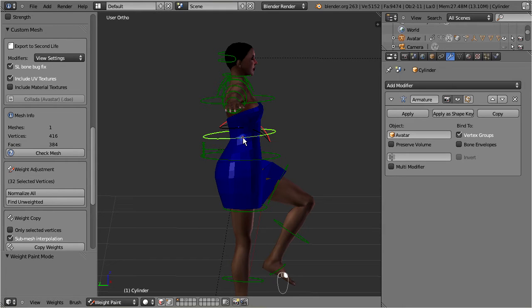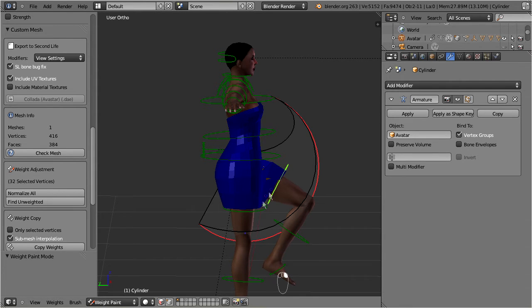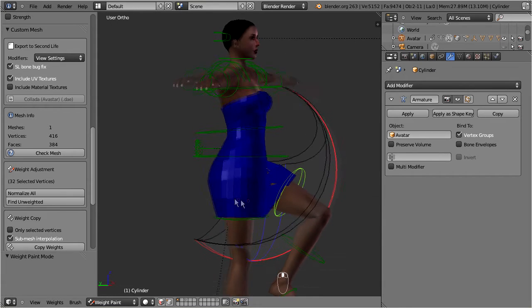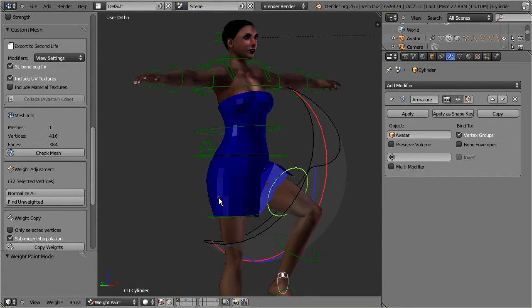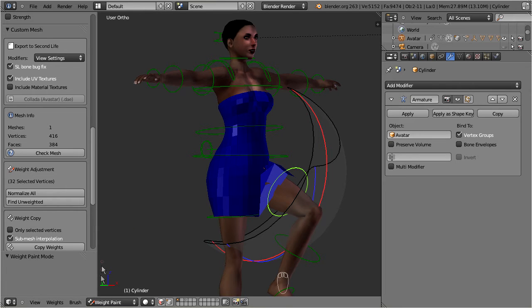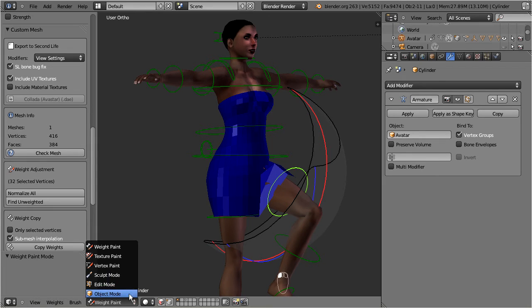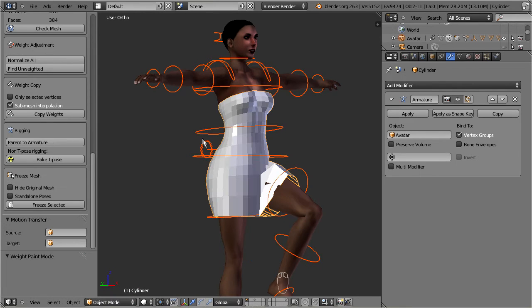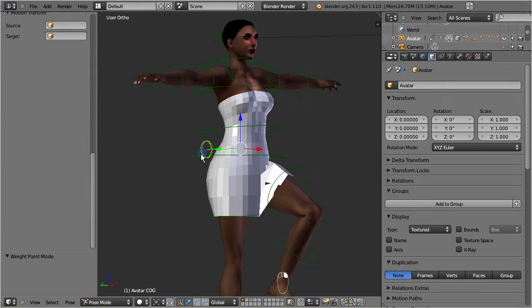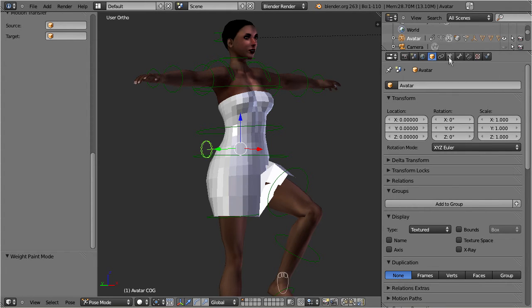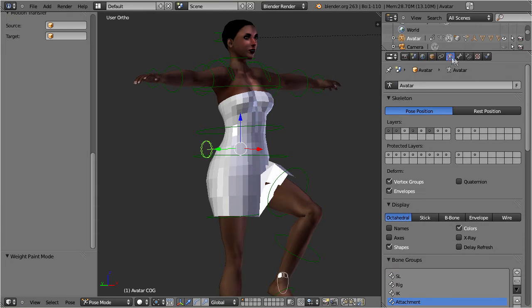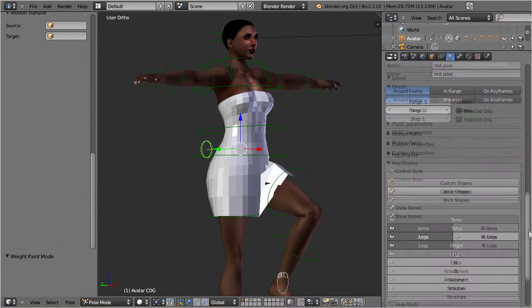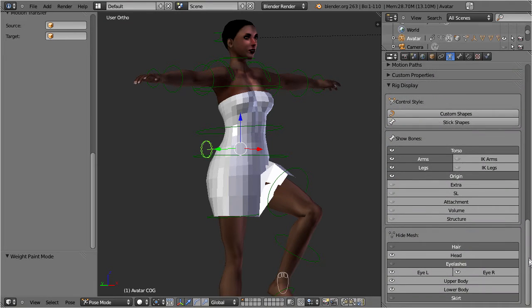Actually we currently see only about one third of the entire armature. The green bone controllers do not carry any weight information, and the Second Life bones are currently not visible. So here is the trick how to change that. Go back to object mode, then select the armature. Locate the object data properties section.